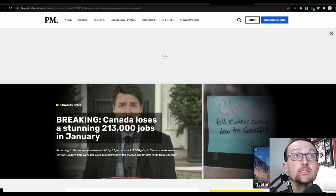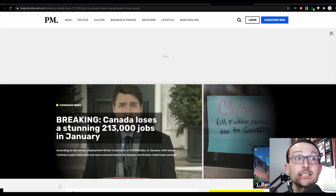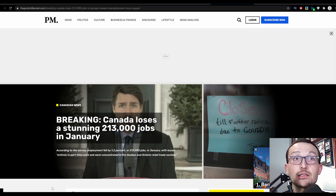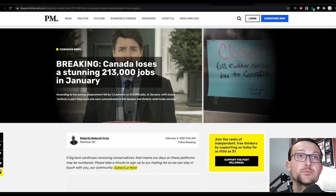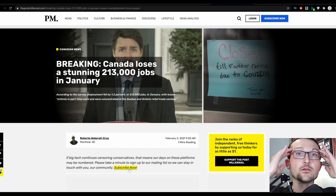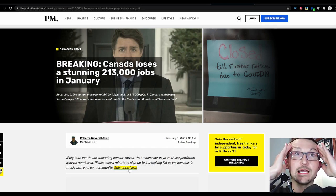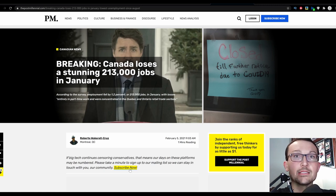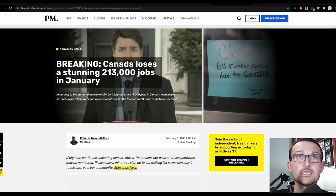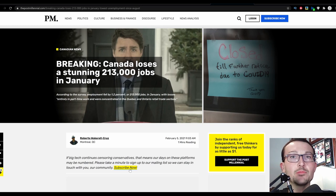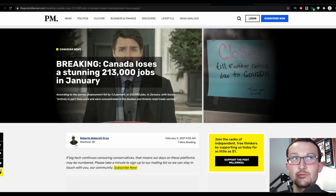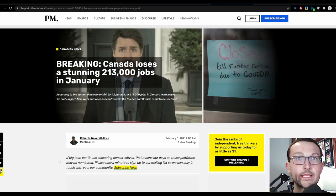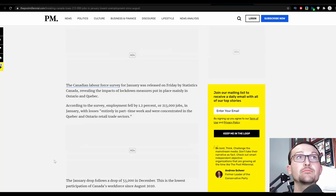According to the survey, employment fell by 1.2% or 213,000 jobs in January with losses entirely in part-time work and were connected in the Quebec and Ontario retail trade sectors. Yeah, Quebec still, it was only supposed to be a couple of weeks, they were only supposed to have a curfew. And Ontario, I don't know, they'd just keep threatening their population with more restrictions but letting it up in the northern half of the province, but in the same time in the GTA area keeping everything locked down. Stop trying to make lockdowns a thing.